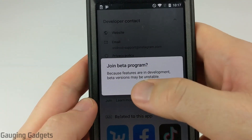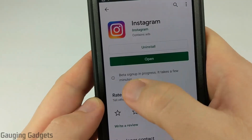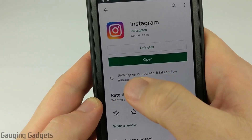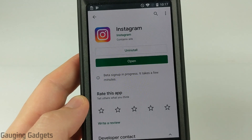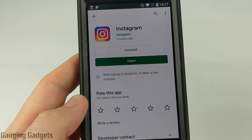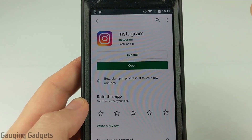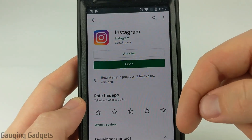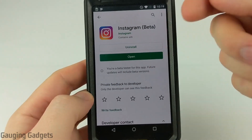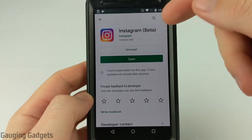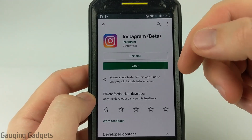Once you get here, if you agree to that, go ahead and select 'Join.' You'll get a message that says it's signing you up for the beta. It might take a couple of minutes, and then after about 10 or 15 minutes this should update — it'll uninstall Instagram automatically and then install the beta version of Instagram. After a couple of minutes I went back and checked and it had installed the beta version of Instagram by itself.